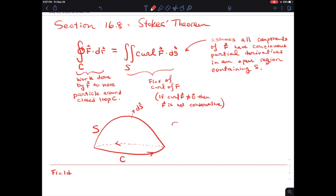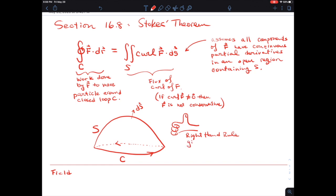Let's go ahead and do our right-hand rule. I'm going to draw some ugly fingers here — just three ugly fingers and a thumb on a hand. Right-hand rule: that's your right hand. The right-hand rule gives the orientation for C. dS is the thumb, and the orientation for your curve has to go around where your fingers are pointing.